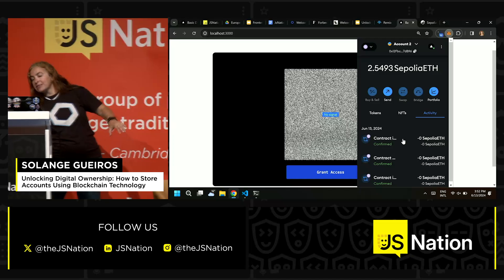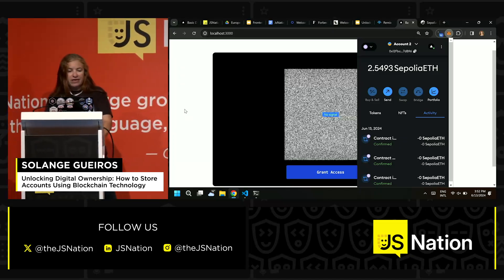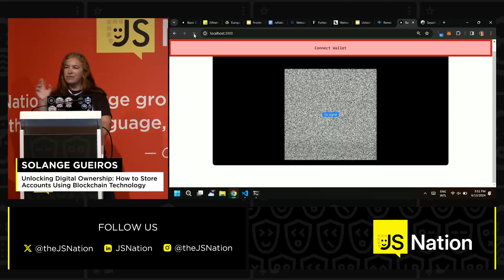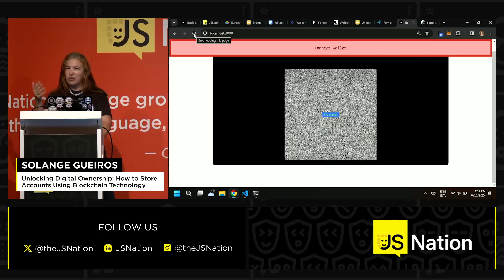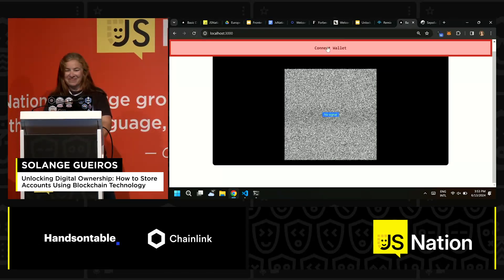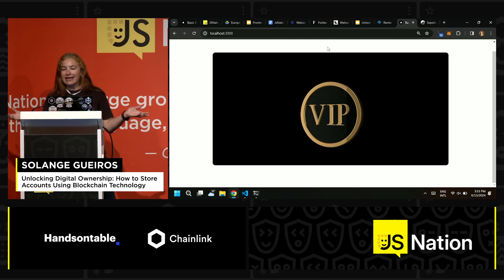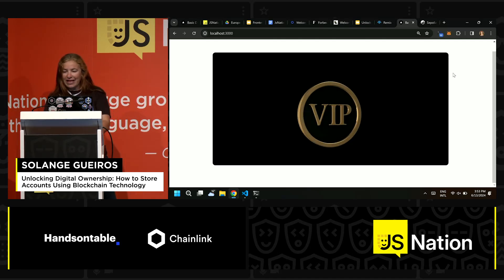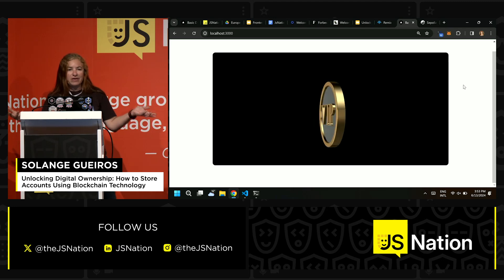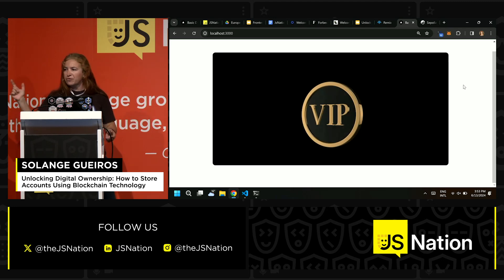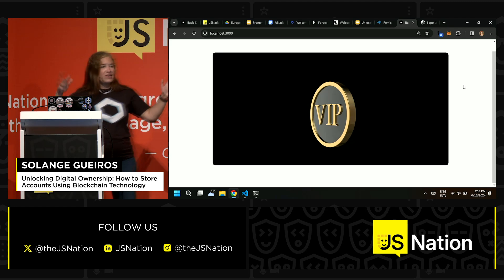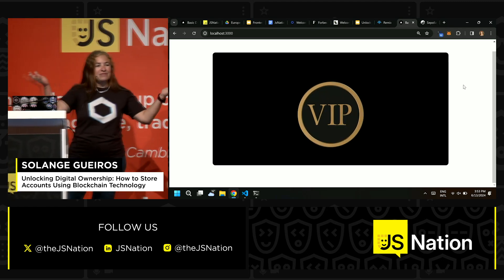If I refresh this again — I need to build a better frontend that refreshes automatically, I didn't do that yet, you can help me. I connect the wallet again, and now I don't have the Grant Access button anymore because I already have an NFT on this collection that proves my access. So I am a VIP person now.